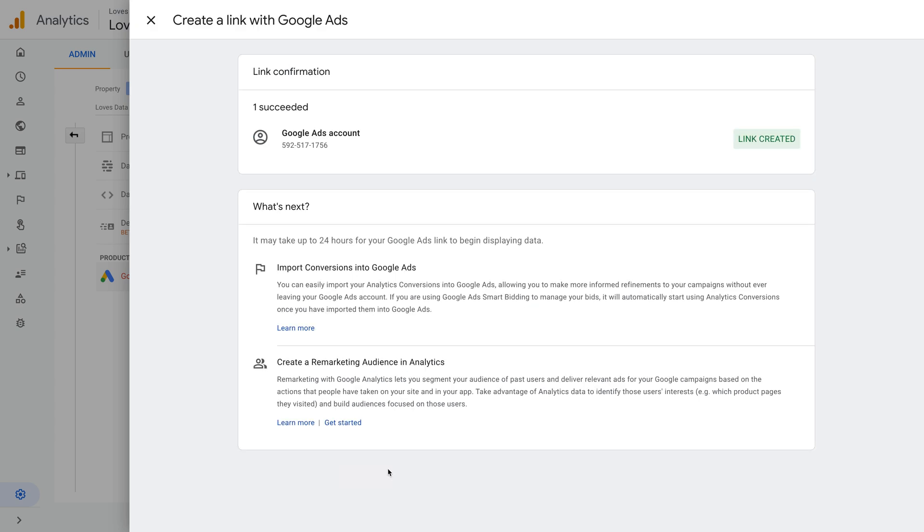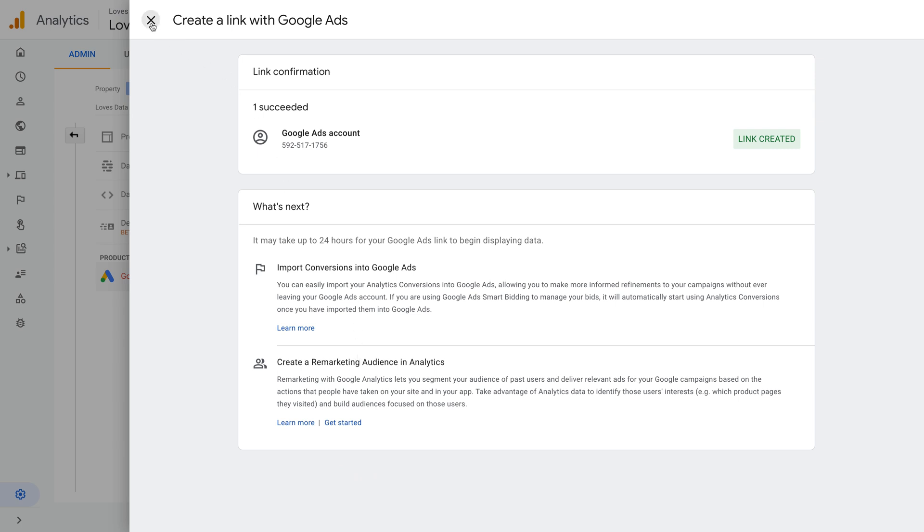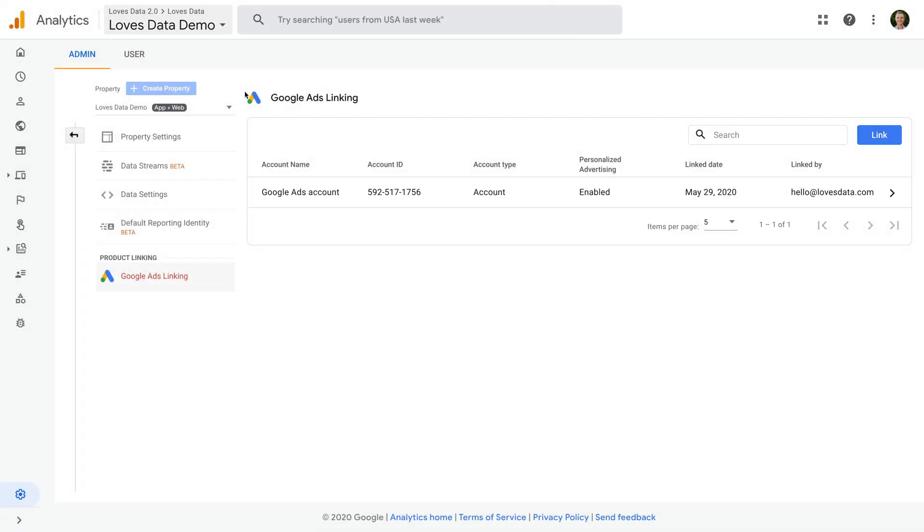That's it, we've now linked Google Ads and Google Analytics. If we close the configuration panel, we can now see that our account has been linked. Now let's select audiences to head to our reports in Google Analytics.